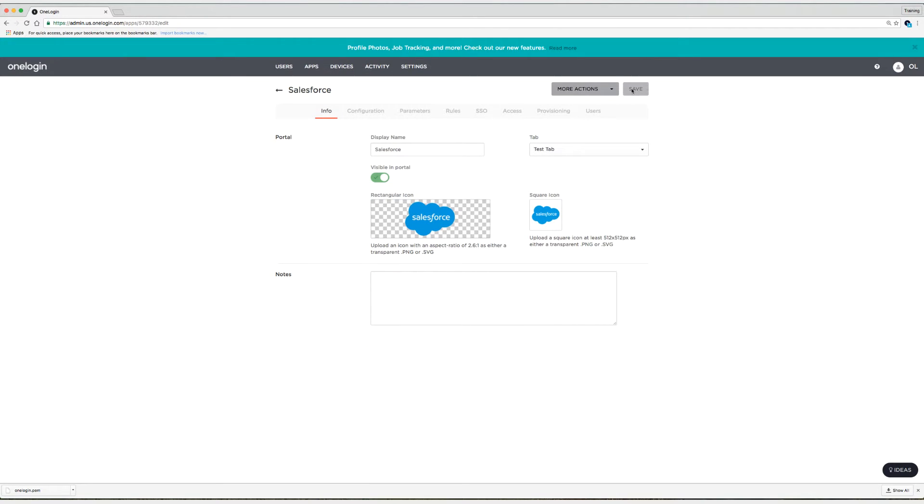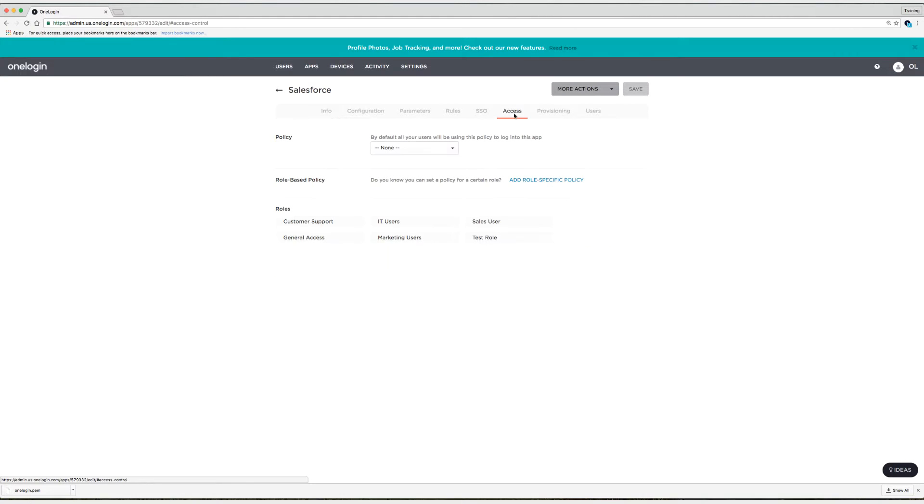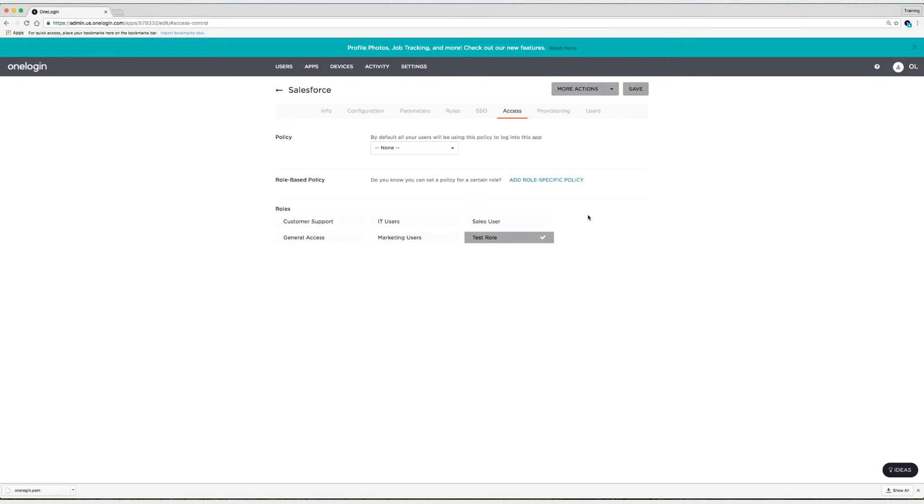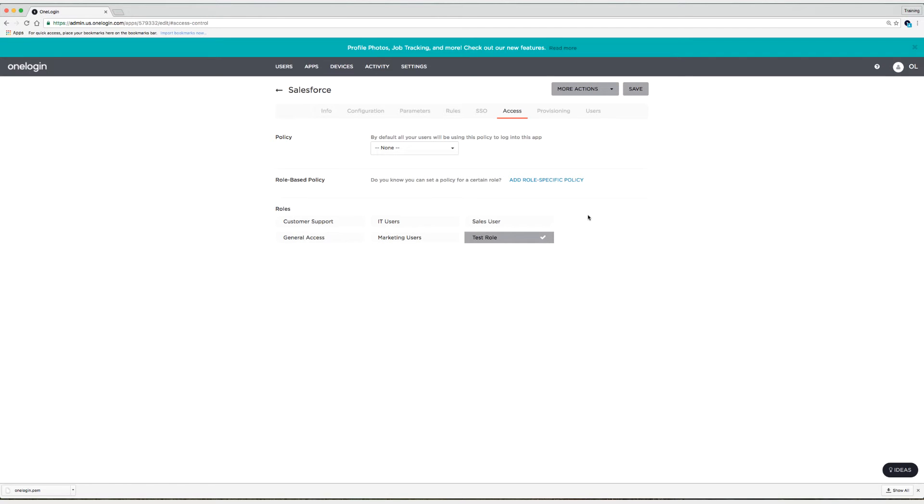And now I'm going to head on over to the Access tab and now I'm going to assign this application to a test role. A lot of the time what I'll do is I'll assign this application to a test role which has a test user assigned to it. Now because I already have Suzy in Salesforce, I'm going to test with Suzy in this case but I could also create a test user, make sure that the emails match and then test signing in with the test user. In any case, you'll need to make sure that it works for your users. So I'm going to click on save.